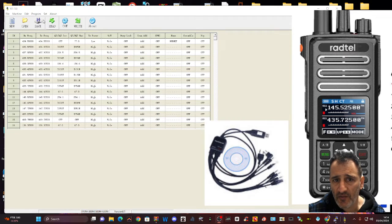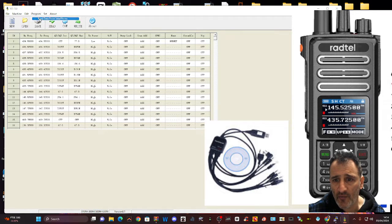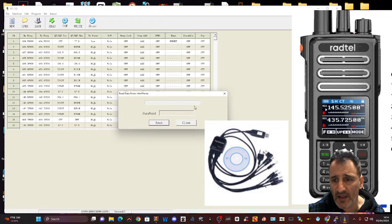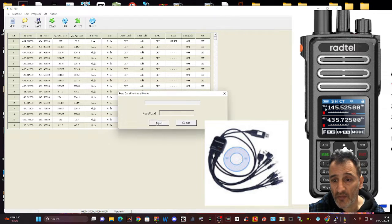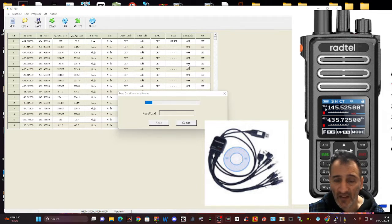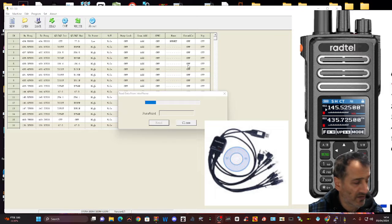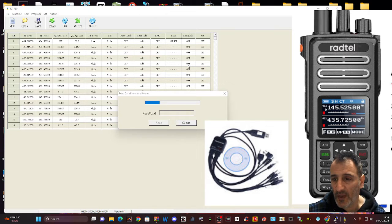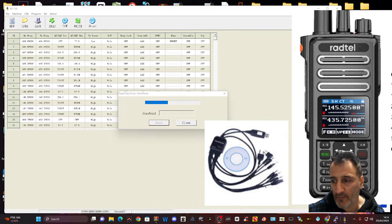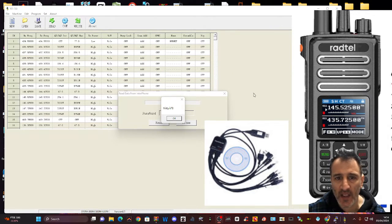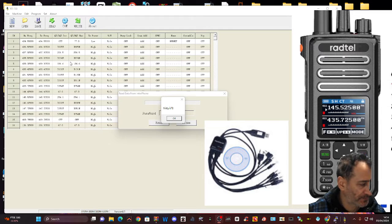And then to read, just go Program, Read. And the radio doesn't do much, just click Read, just the LED flashes. That's why I'm not showing it because you don't see anything. OK, it's that quick and it's read.